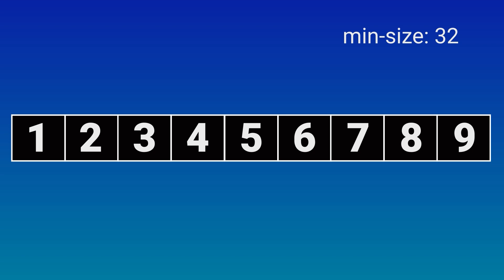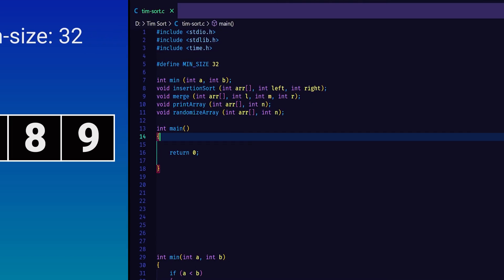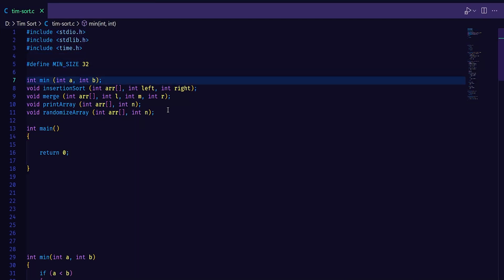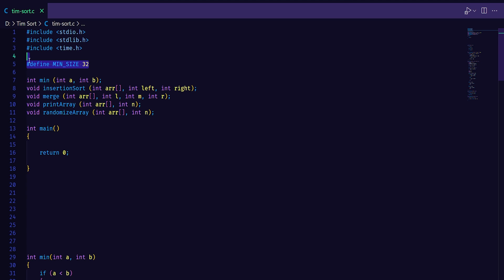We have already implemented the headers and the required helper functions like min, insertion sort, merge and print array functions. The first step was to define the minimum size of the run. I have defined it to be 32.